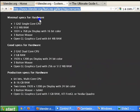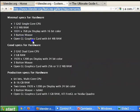The minimal hardware specifications required to run Blender are: a 1 GHz single core CPU, 512 MB RAM, a 1024 by 768 pixel display with 16-bit color, a three-button mouse, and an OpenGL graphics card with 64 MB RAM.